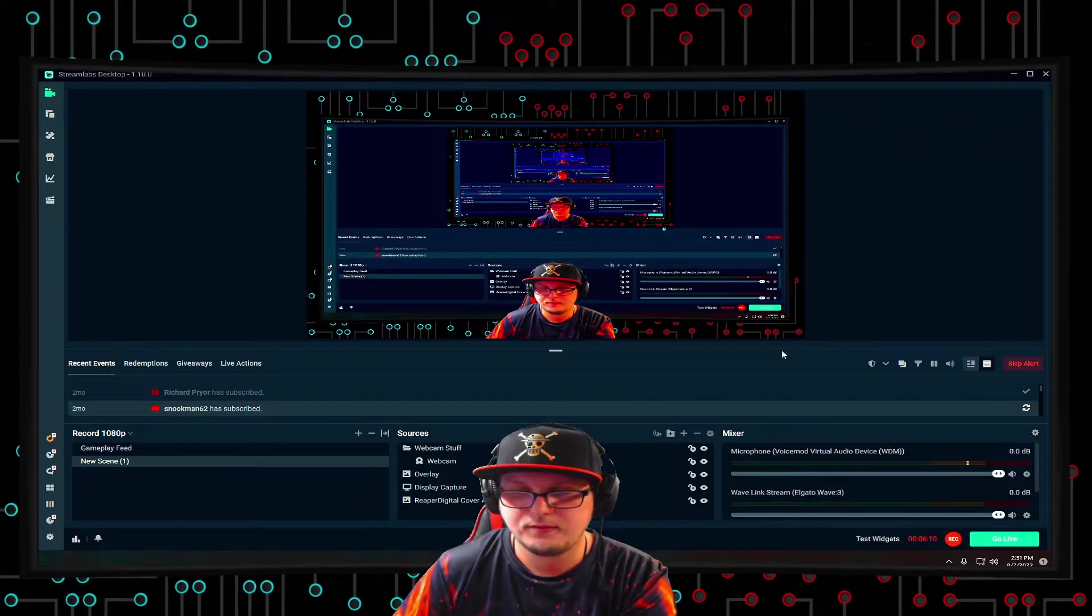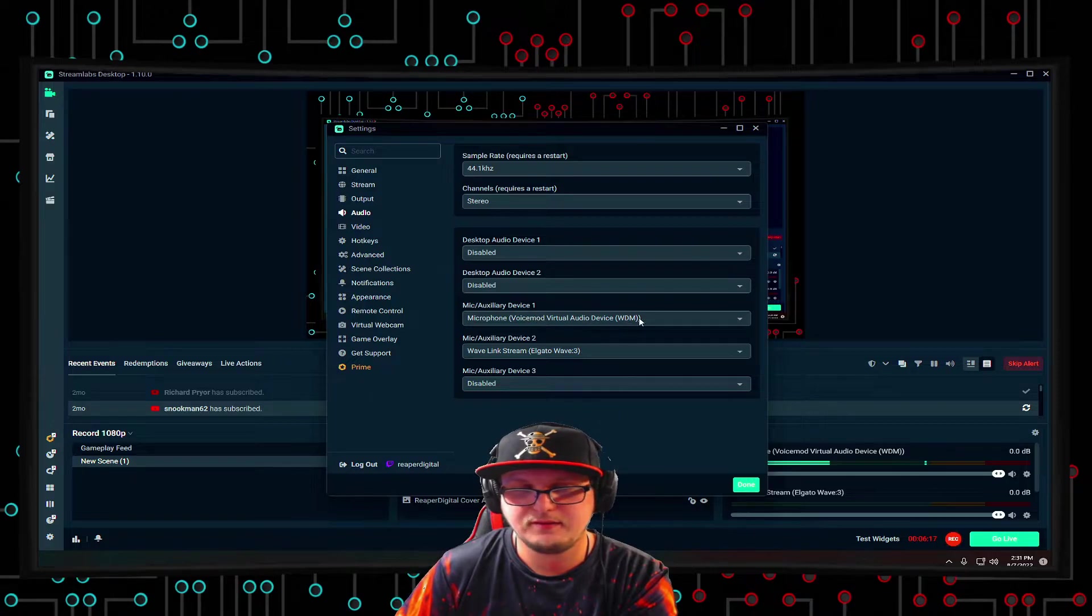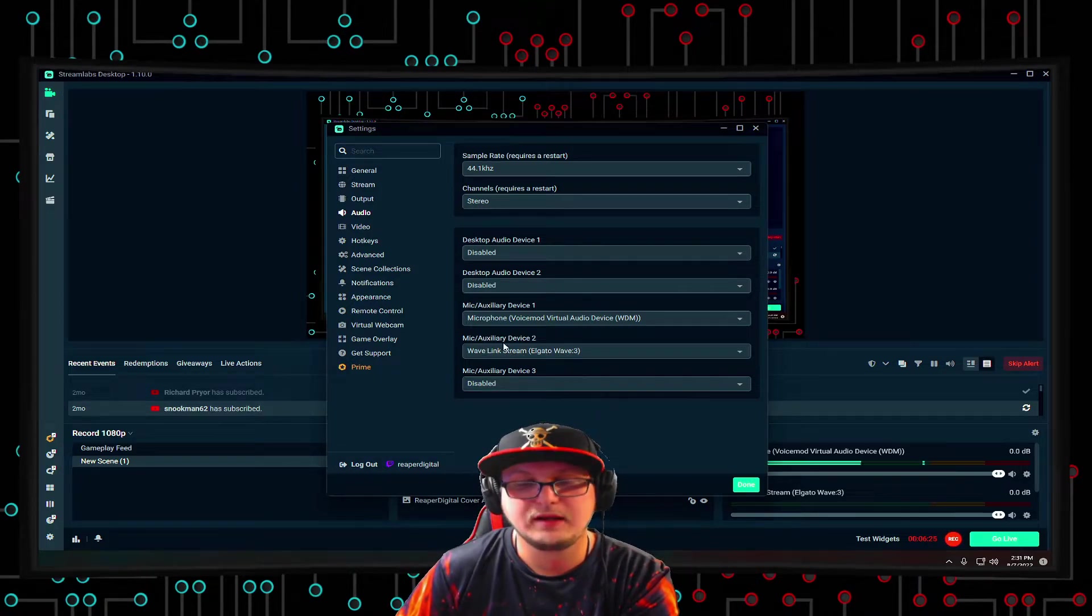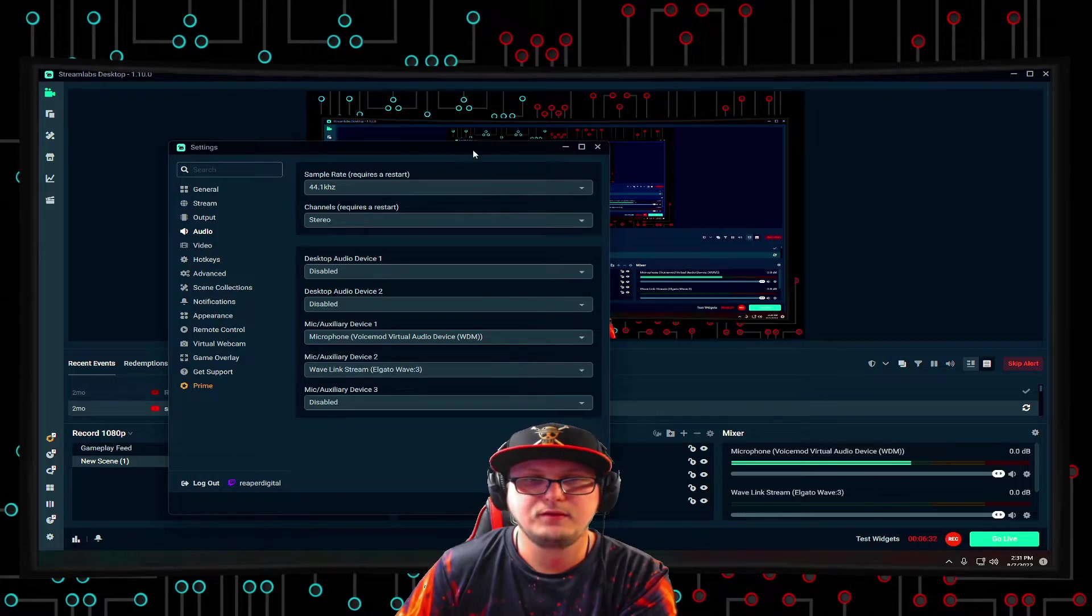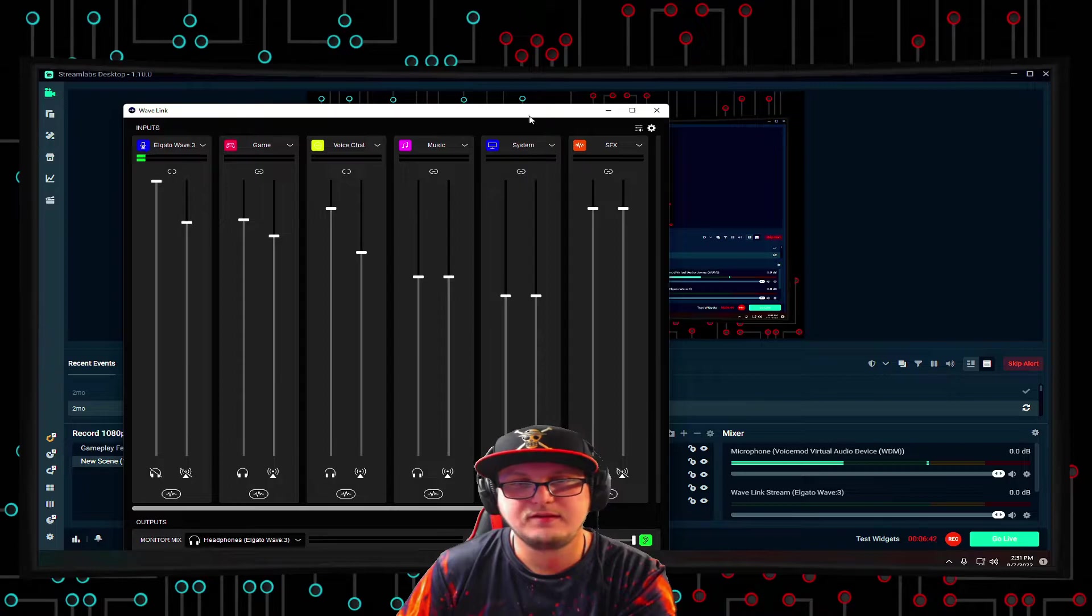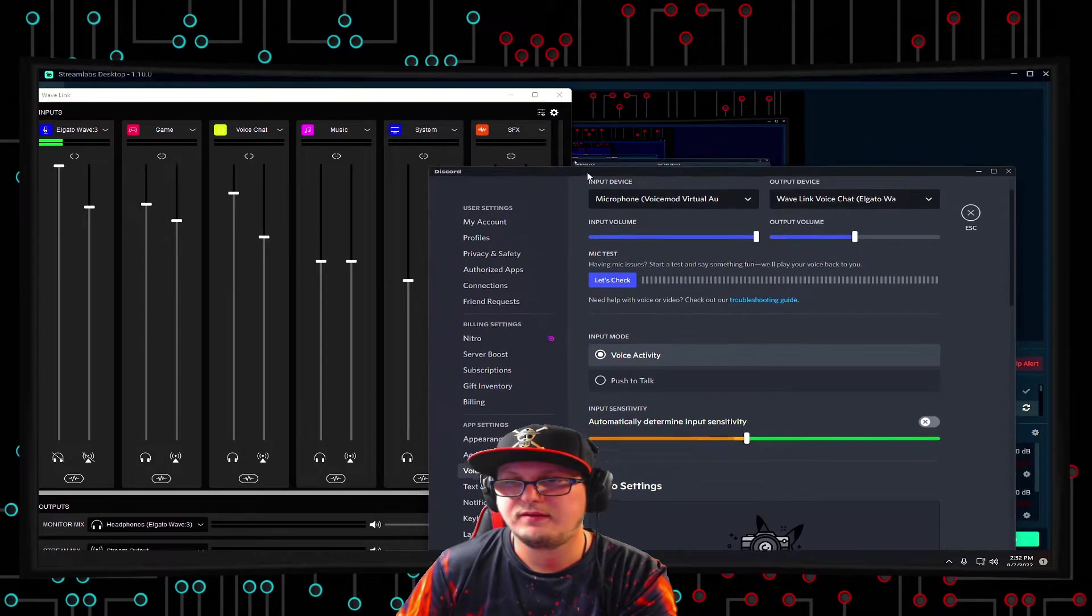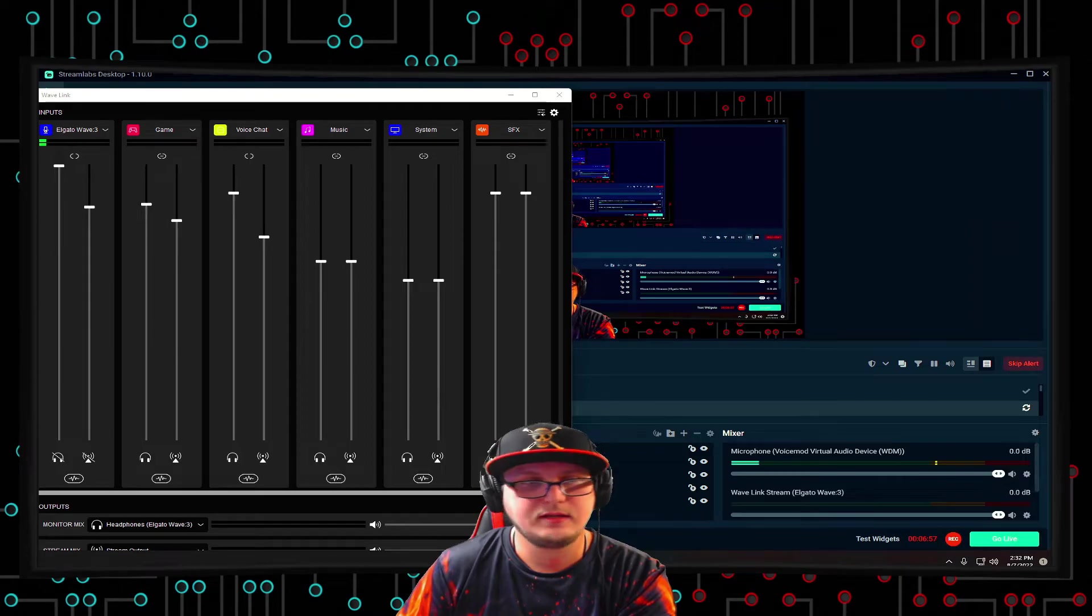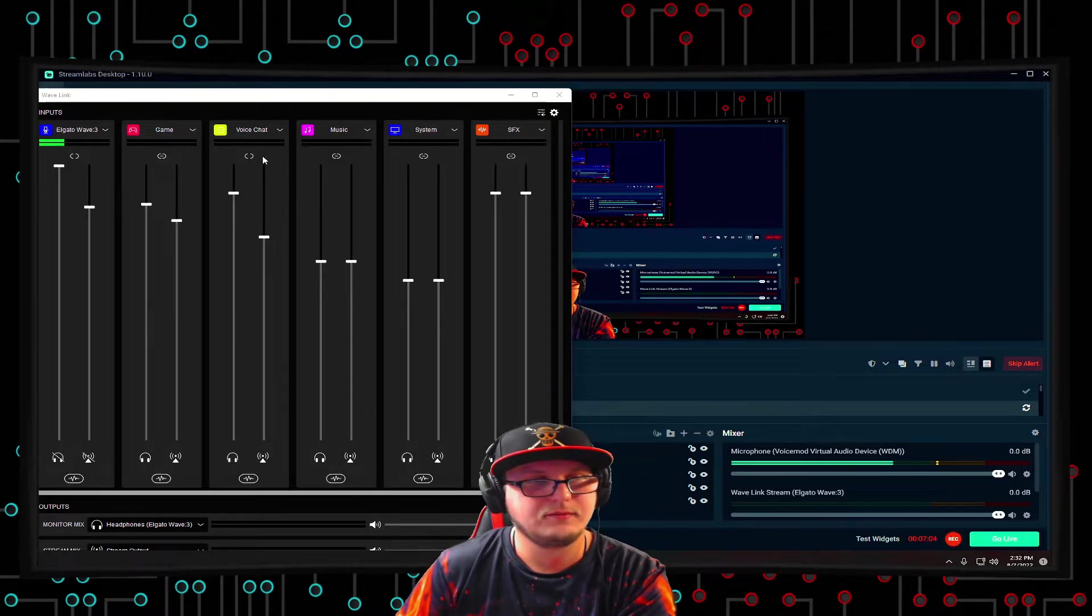Back into OBS. So you go to audio and you make sure that mic auxiliary devices, microphone, voice mod, virtual audio device. And then you're going to want Wavelink stream, about a wave three, for your mic auxiliary device too. And the reason why is because if we just had the voice mod virtual audio device, you'd only be able to hear what I'm saying and my sound effects. You wouldn't actually be able to hear my game or my voice chat, which would be Discord, my music, my system. Because in Discord, I have it set as the output device to be Wavelink voice chat, which is this guy right here. And this is so you guys can hear my friends speaking.